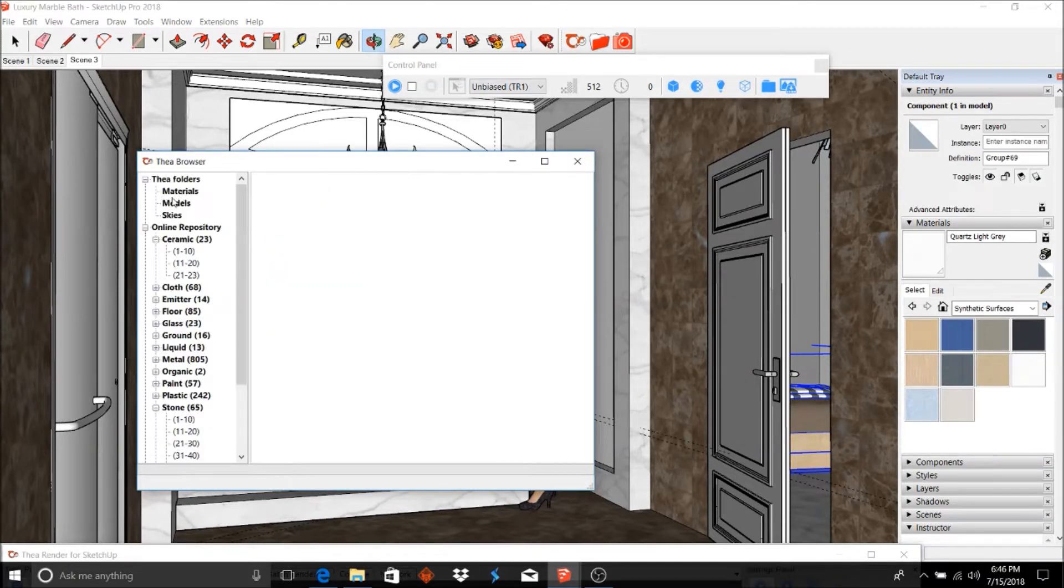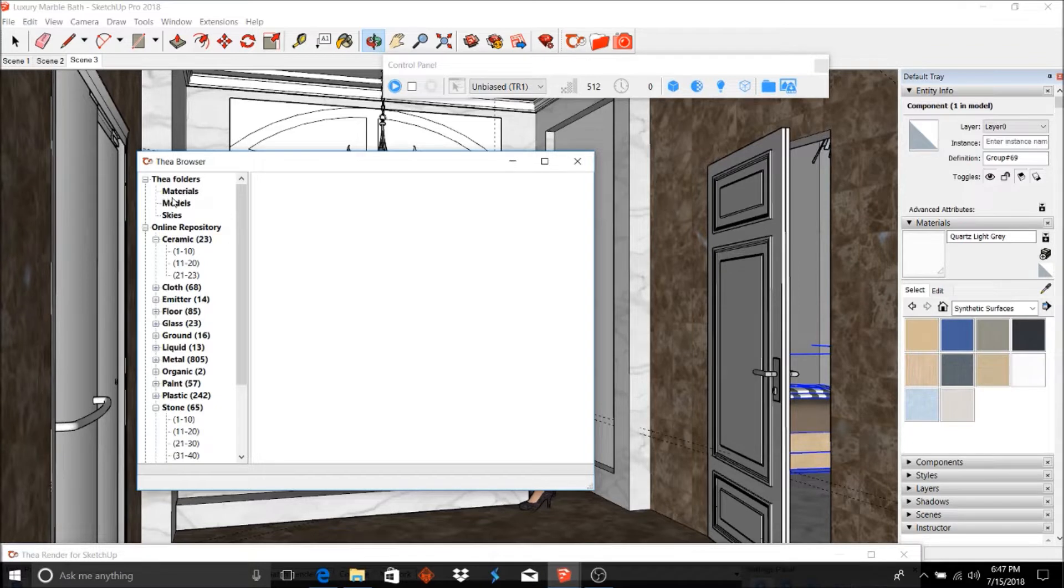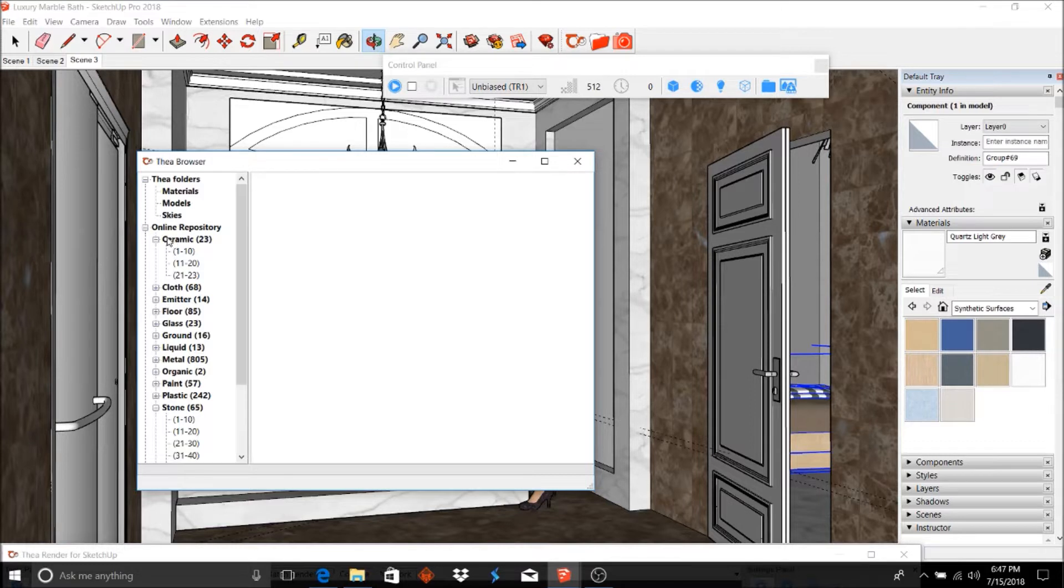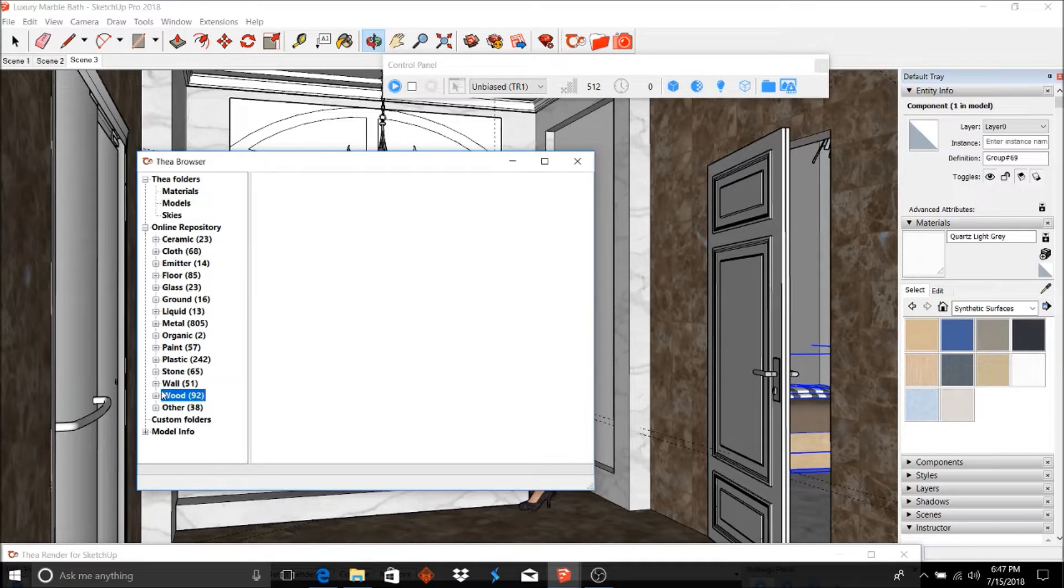Before, you would download your materials from the website, which you still can do, and you'd fill up your materials, models, and skies with whatever you download. Now they have this option of online repository, and it comes equipped with all these different materials.